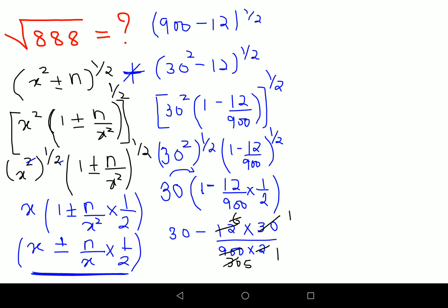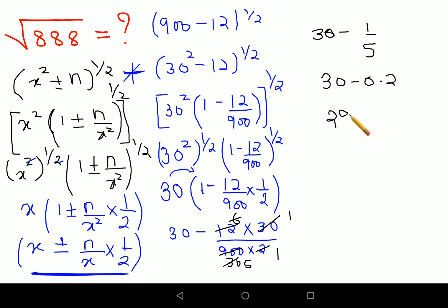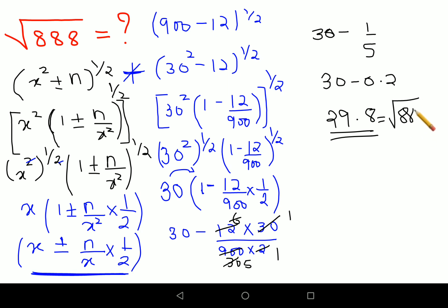After cancellation you are left with the answer coming out to be 30 minus 1 upon 5. So this comes out to be 30 minus 0.2, which is 29.8. That is the answer for the square root of 888.